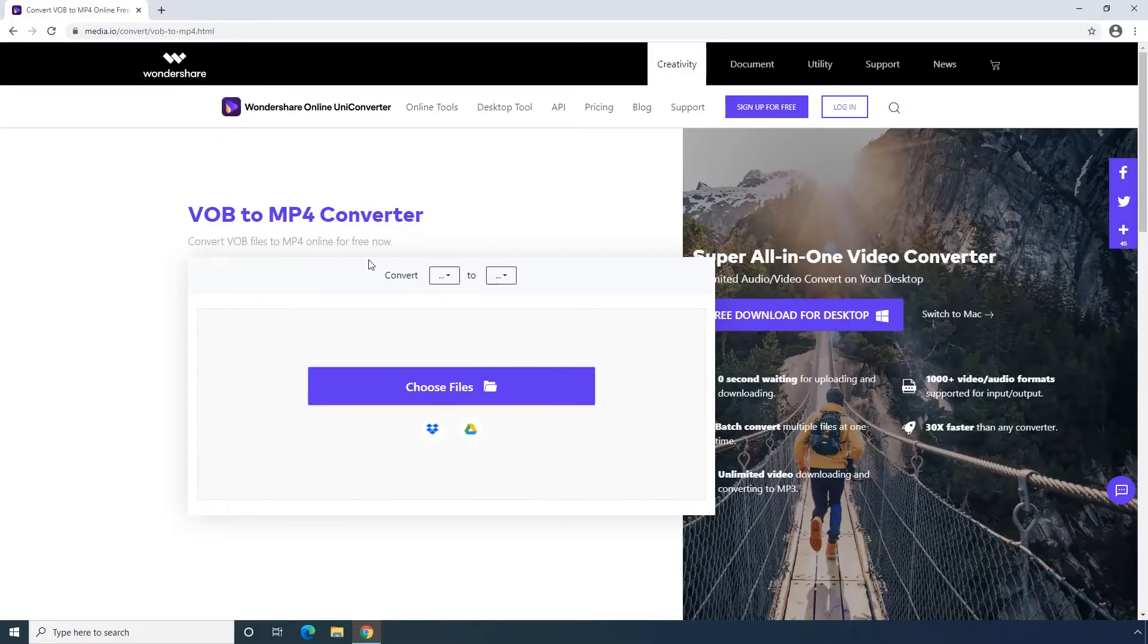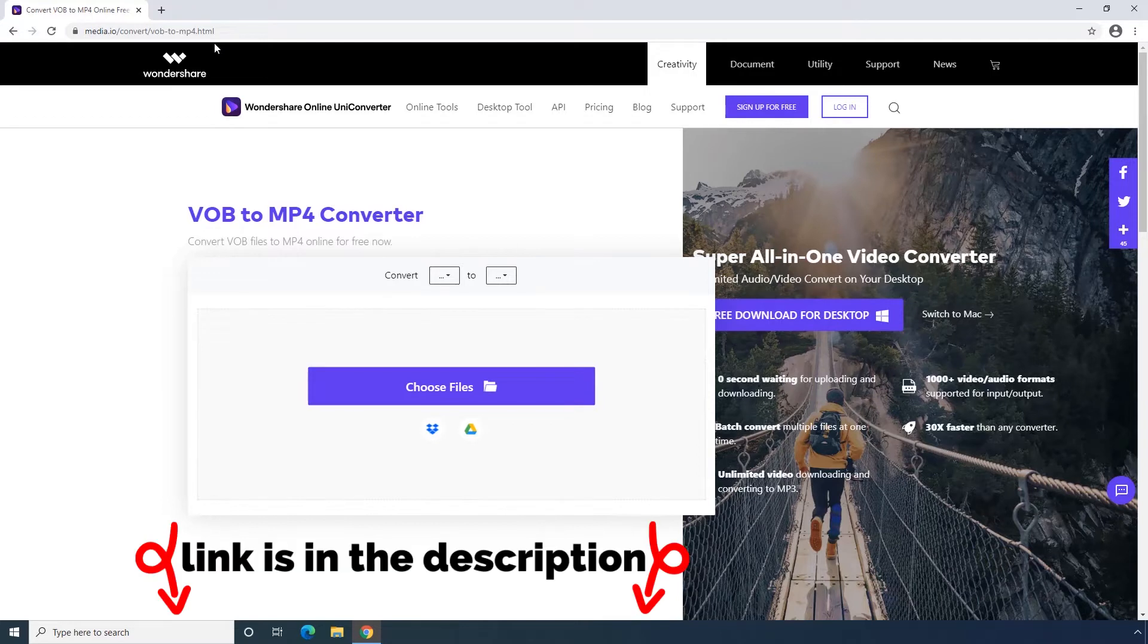In the beginning, go to media.io website, and the link is going to be in the description down below.